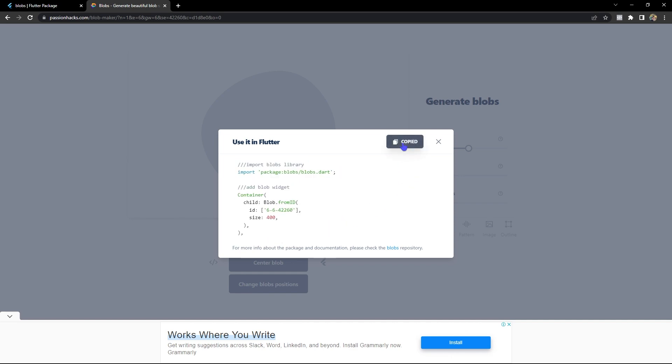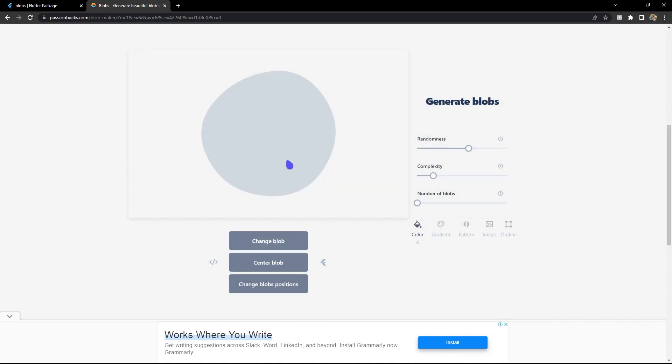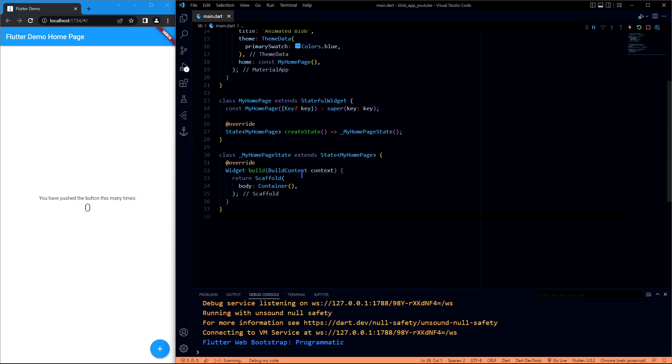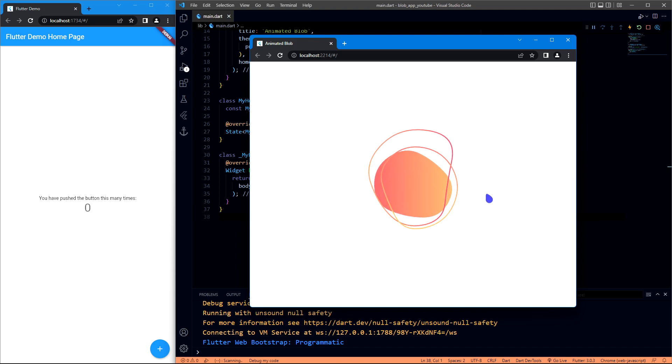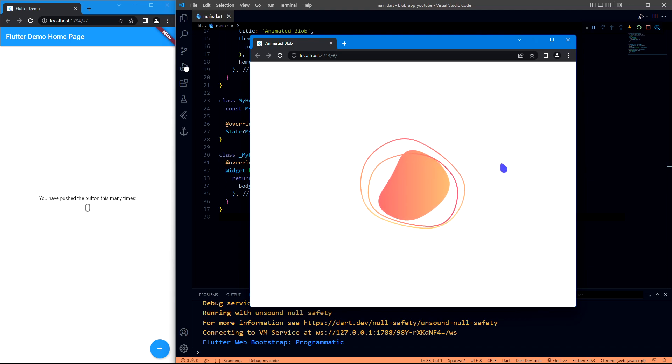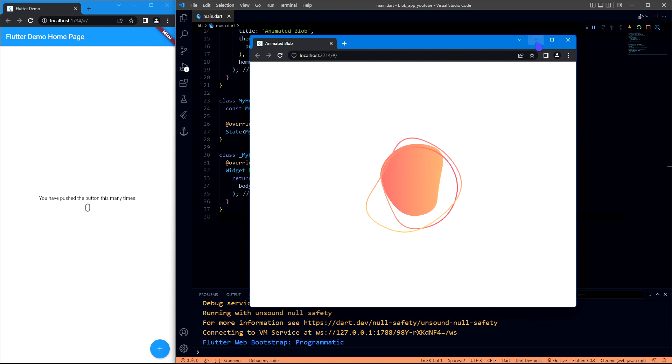So that it will generate this particular blob with the code that is provided in pub.dev. So let me show you how we can make some blobs, something that is animated like this. Let's get into the video and do it right away.